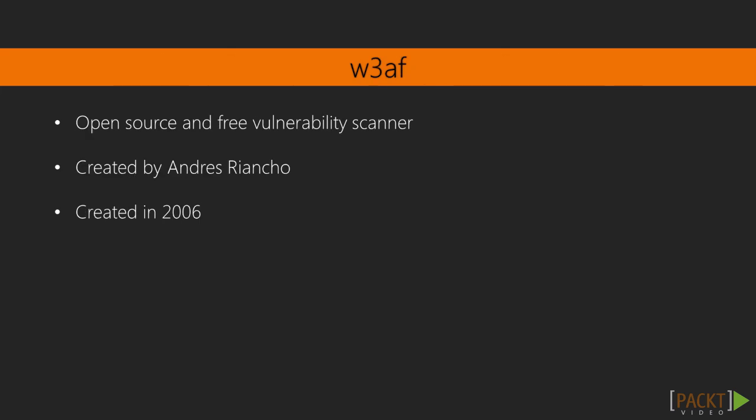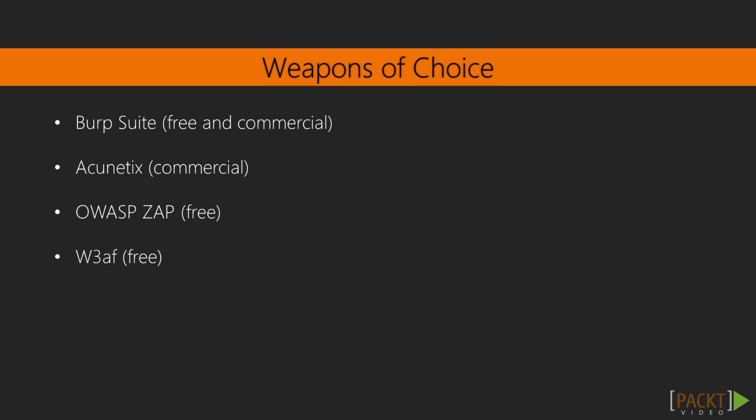W3AF is an open source and free vulnerability scanner created by Andres Riancho, I hope I got that correct, and it was created in late 2006. There are various other options we can use for vulnerability scanners. There's BurpSuite, which has a free version but is limited and also a commercial one. Acunetix, which has a commercial one and doesn't have a free version but does have a trial. OWASP ZAP, which is free, and we also have W3AF, which is also free.